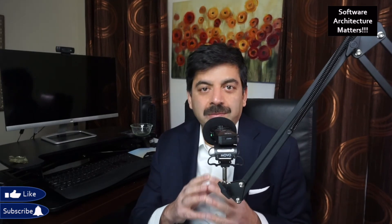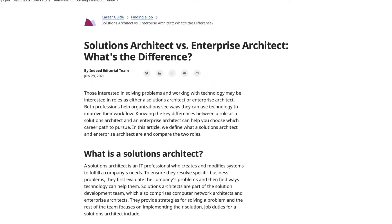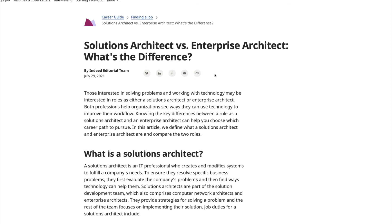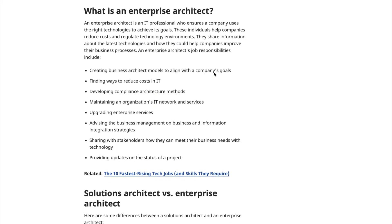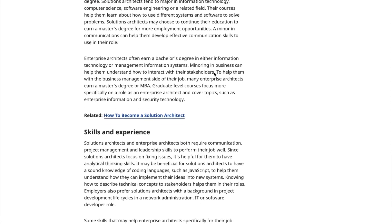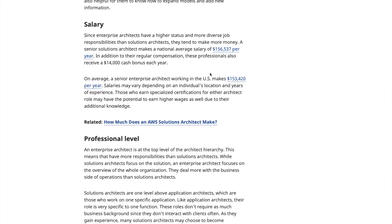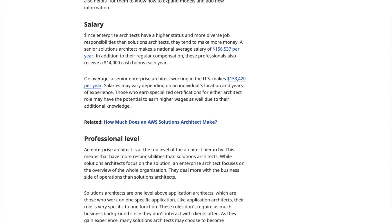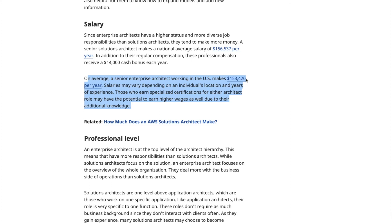I was doing research for the video and found an article on Indeed — solution architect versus enterprise architect. Indeed is a very popular website in the USA for finding jobs. I found it shocking that solution architects make a national average salary of $105,537 per year and may also get a $14,000 cash bonus. Enterprise architects make $153,420 per year — enterprise architects are actually making more than solution architects.